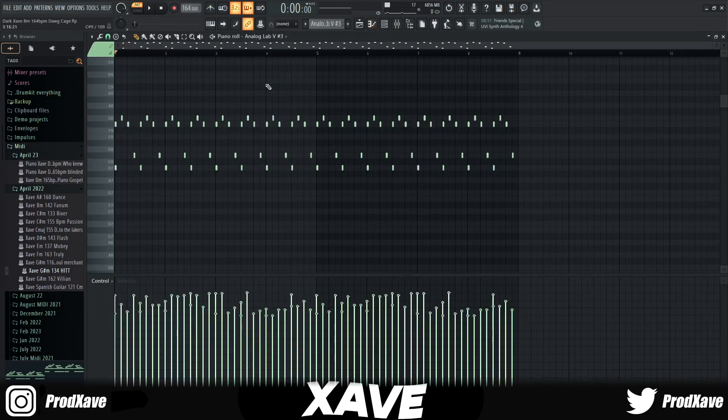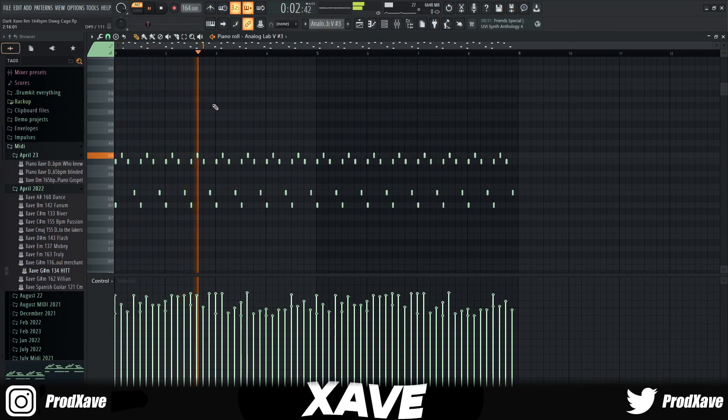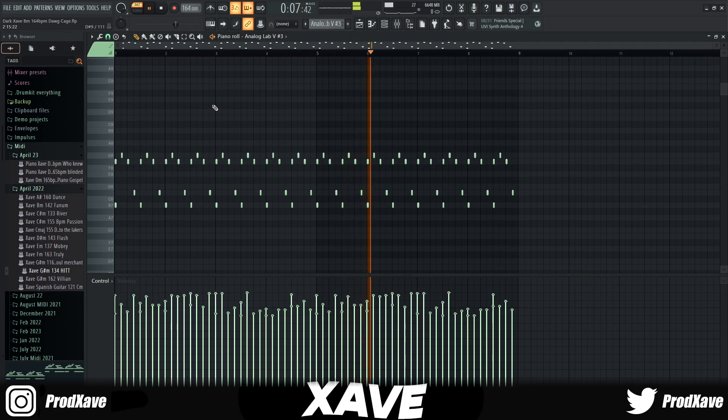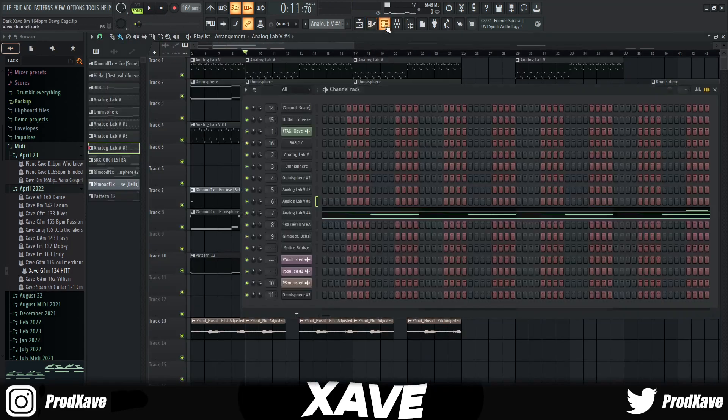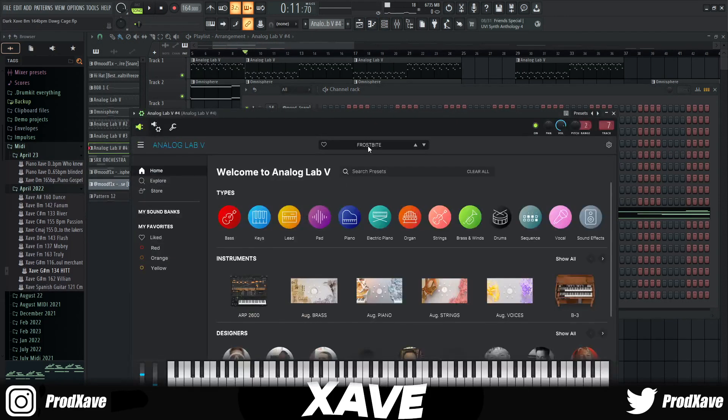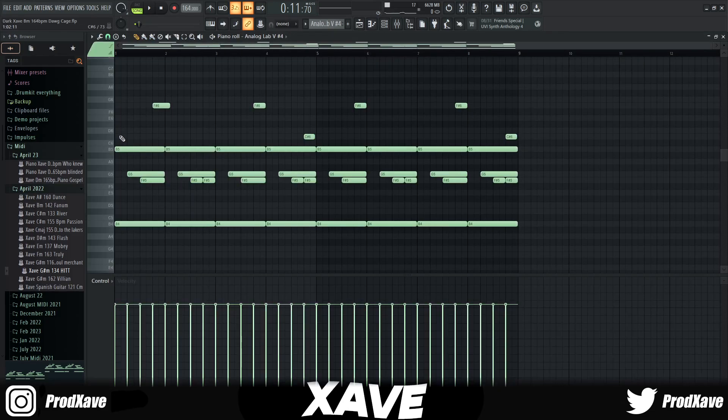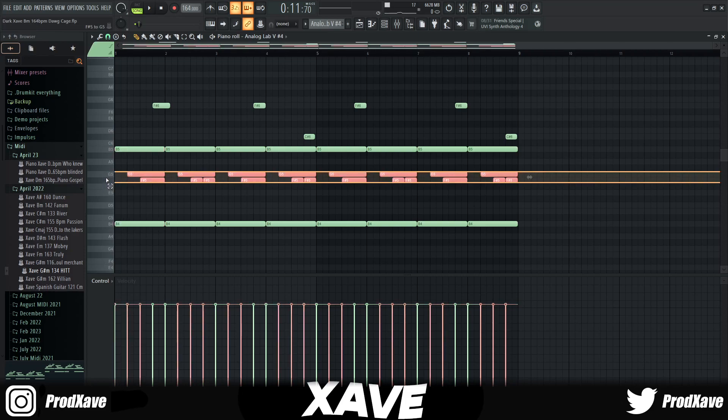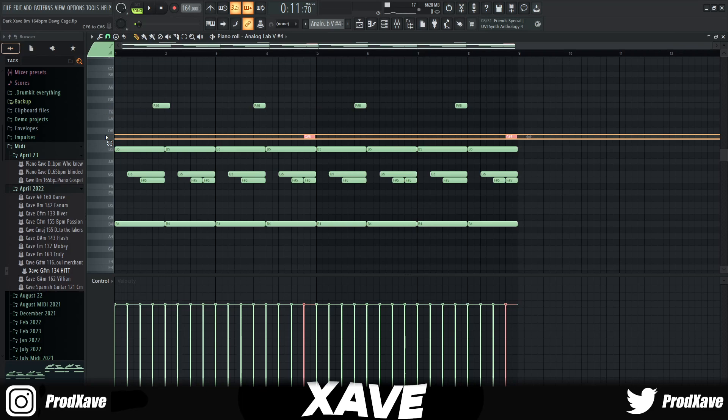Then I went into Analog Lab again and pulled out the Frostbite preset. All this is is just the root note layered along with the G and the F sharp note, and the reason why is because of the tension again. After I had this I decided to just put a little bit of accent, so then I put the F sharp and the C sharp.